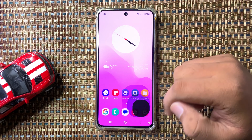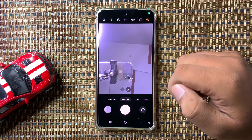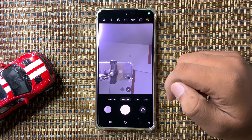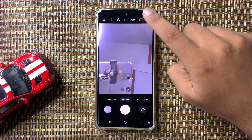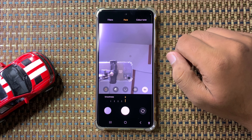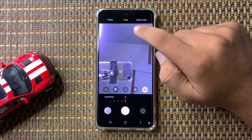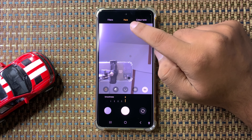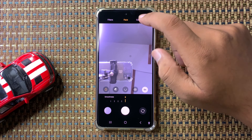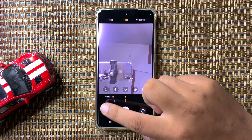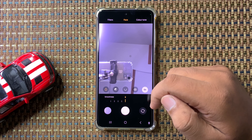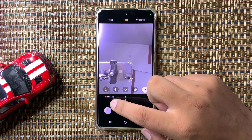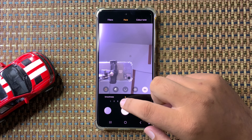First of all, open the camera app. After opening the camera app, tap on the filter icon. Now here, go to the Face tab, and here you will see a smoothness slider.